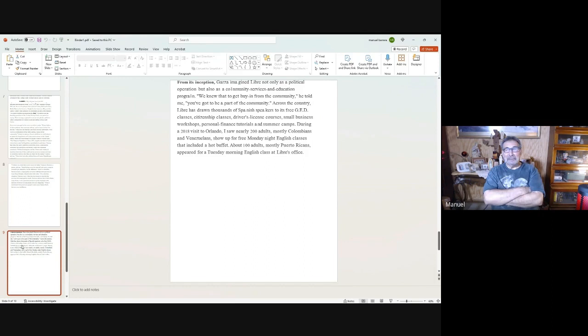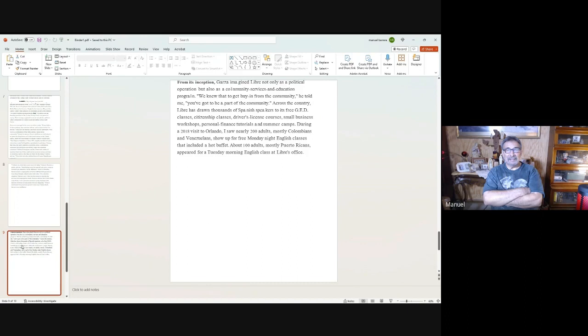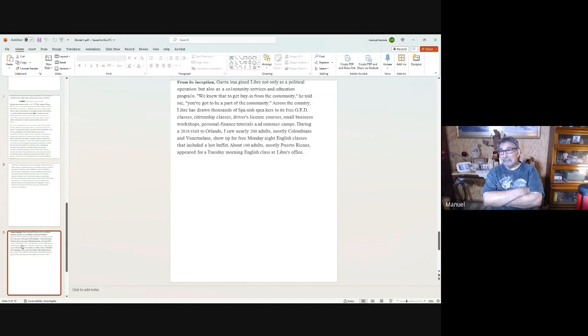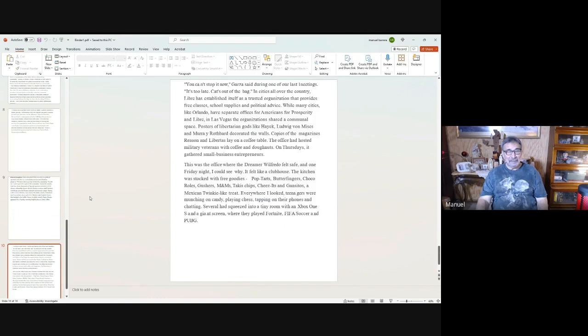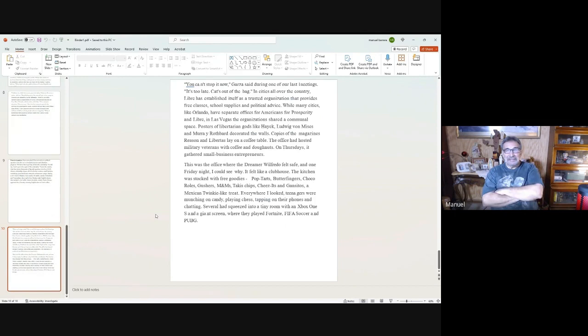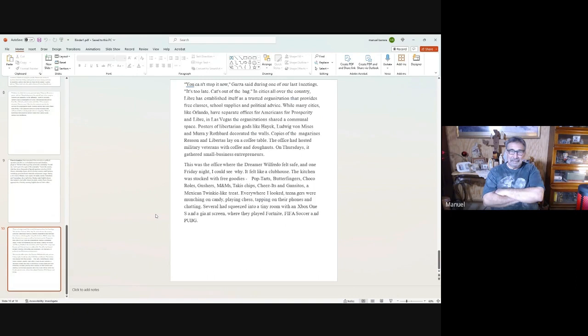From the inception, Libre is not only a political operation but also a community service and education. 'We knew that to get buy-in from the community, you got to be part of the community.' Across the country, Libre has drawn thousands of Spanish speakers to its free GED classes, citizenship classes, driver's license courses, small business workshops, personal finance tutorials, summer camps. Did you hear me say the word free? Free. They're buying. The same thing that they say government shouldn't be doing, that's what they're doing. He says, 'It's too late for you to stop us. We're in too many cities, in too many states.' And they are—they're almost in every state, in every city.